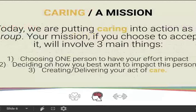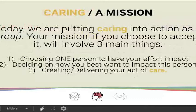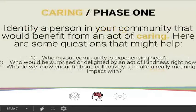Today's topic is 'Caring on a Mission,' and we are going to put caring into action as a group. Your mission, if you choose to accept it, will involve three main things: number one is choosing one person to have your effort impact; number two is deciding how you best want to impact this person in some kind of positive way; and number three is creating and delivering your act of care.